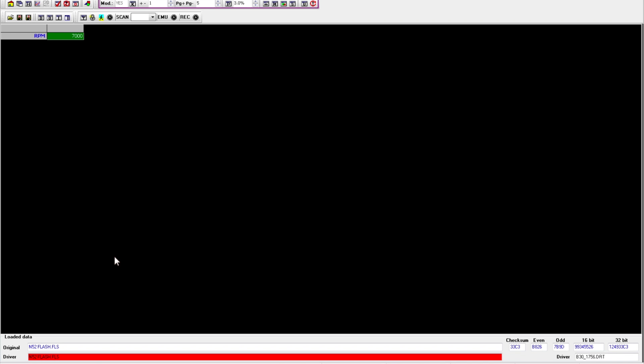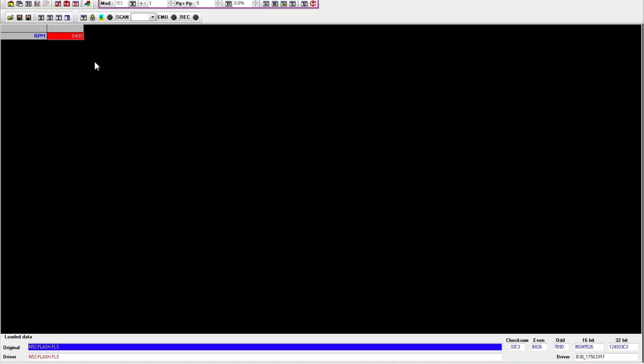And as you see there, the edit file is now on 7,000 RPM, shown in green, because that's the driver. So we can edit the driver for the RPM limit. A lot of you guys always ask me how to heighten the revlimiter or remove it.